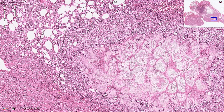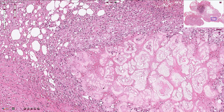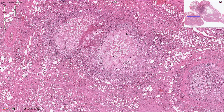Sometimes we can find small foci of calcification, which occurs via the process called saponification. The free fatty acids react with calcium and create calcium salts — a chemical reaction similar to soap production.